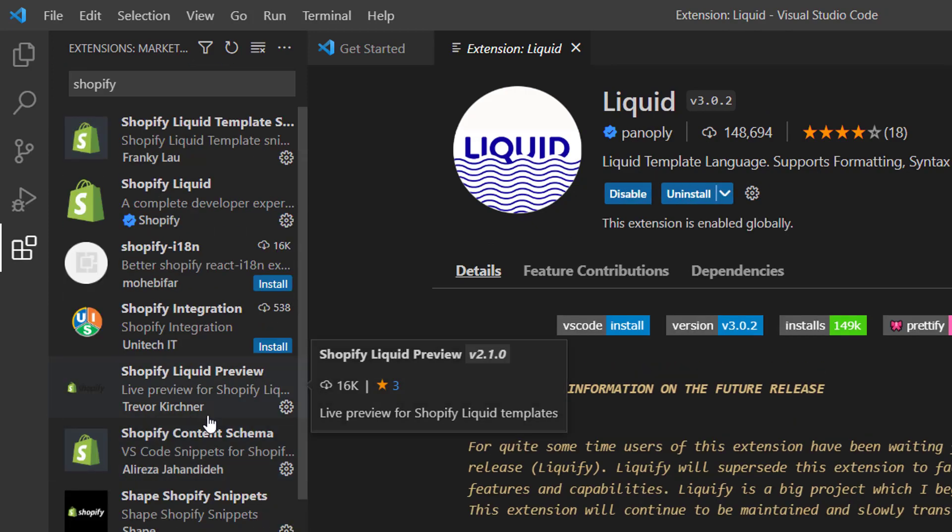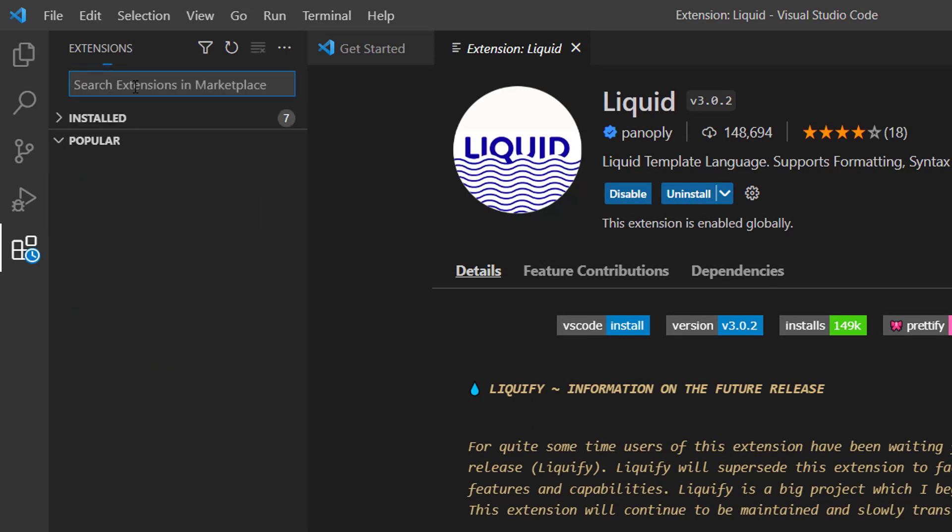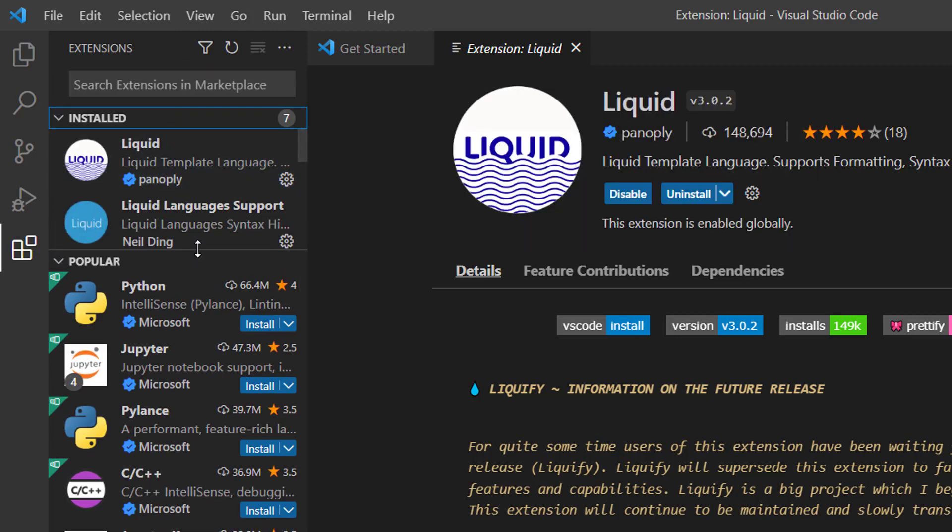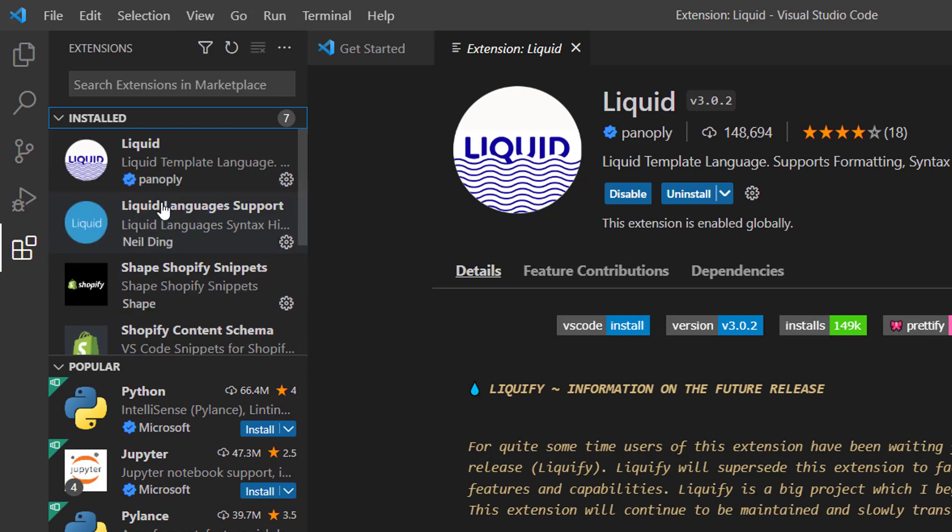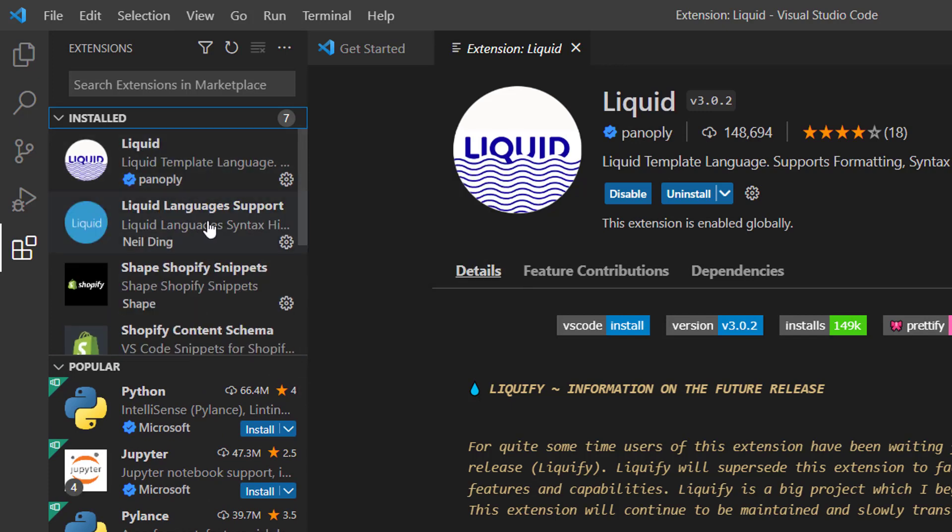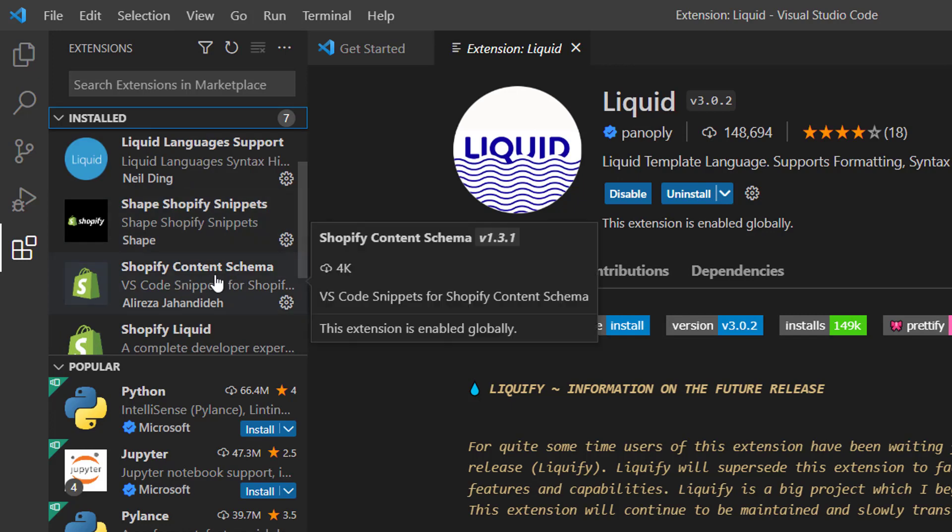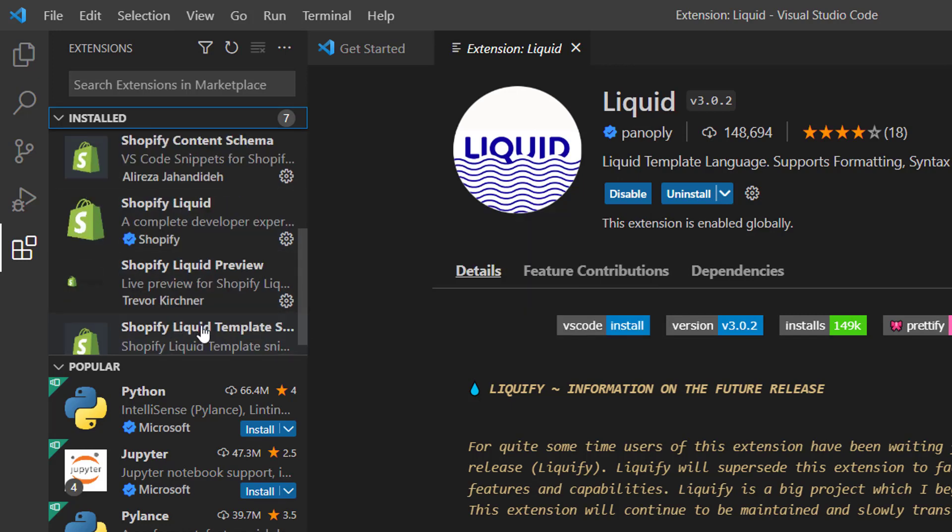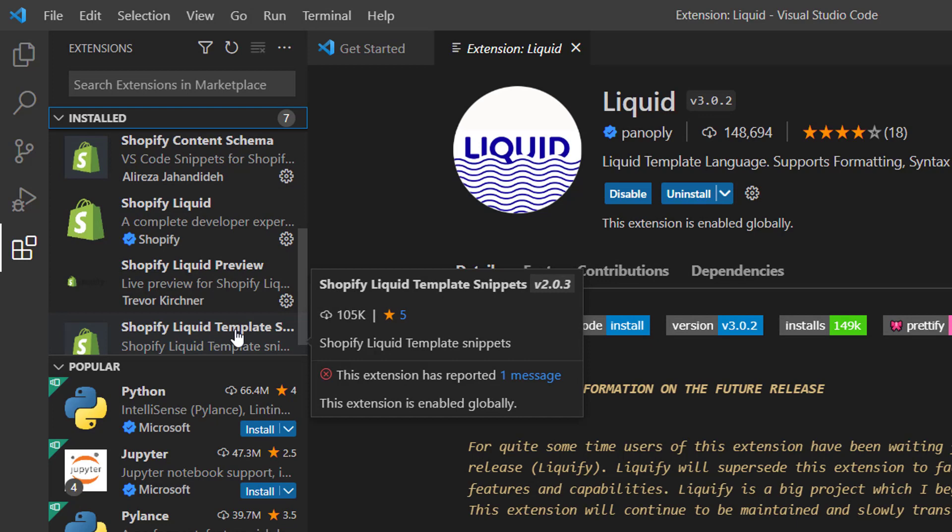They are installing right now. Now you can see that I have installed seven extensions: Liquid language support, Shopify Snippet, Shopify Content Schema, Shopify Liquid, Shopify Liquid Preview, Shopify Liquid Template Snippet.